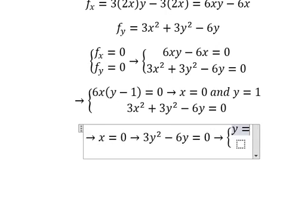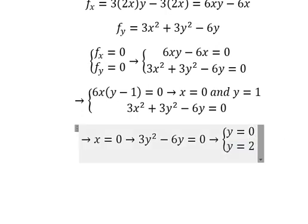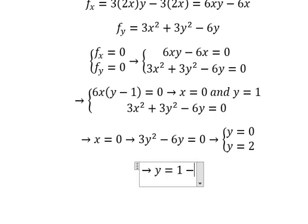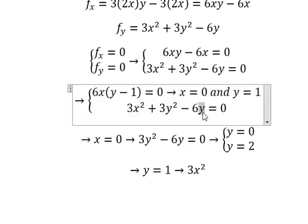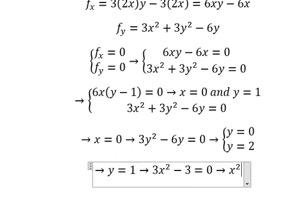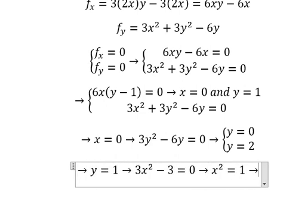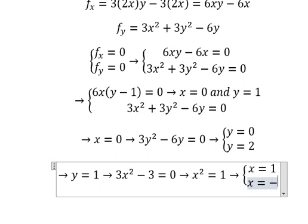Now we have two solutions of Y. When Y equals to number 1, we put number 1 in here and calculate — that is about negative number 3. So we have X equals to number 1. We have two solutions: X equals to number 1 and X equals to negative number 1.